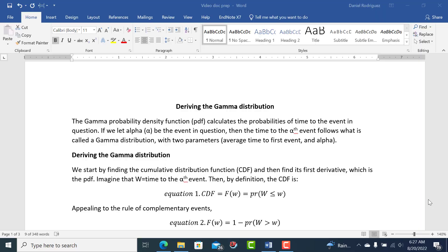In this video, I'll derive the gamma distribution. This is a probability density function — we call it that because we're dealing with a continuous variable that calculates the probabilities of time to event in question, whatever the event may be.